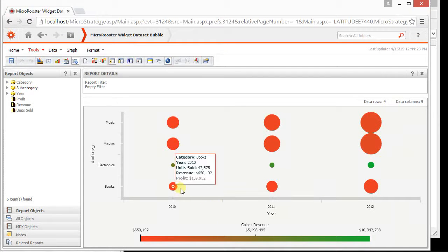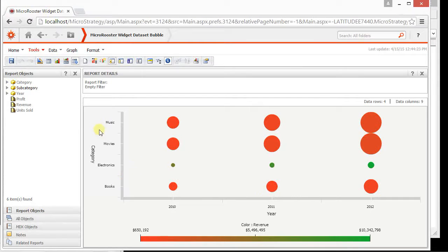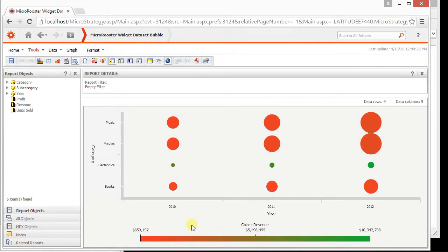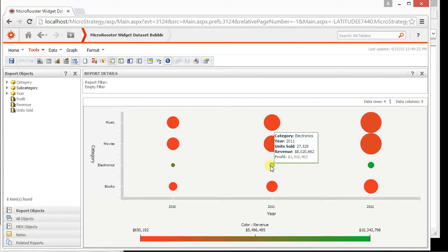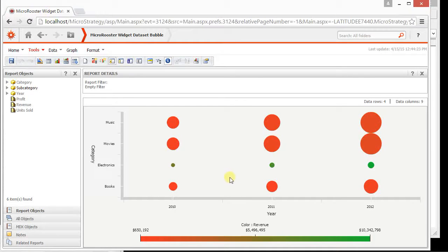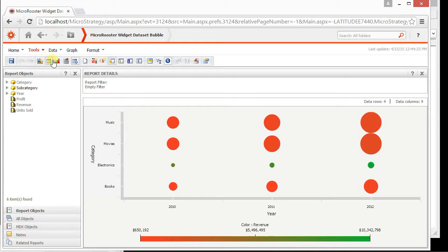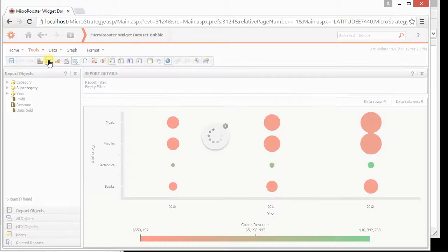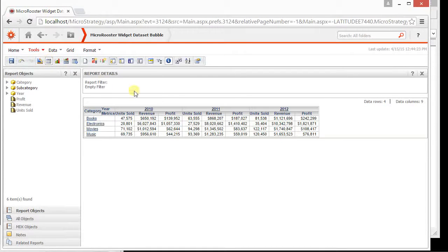So now it's doing the years and it's doing the category and it's doing the revenue for the color. You can switch the numbers around and it's doing the size for the units sold. So obviously, you might not see everything you want.